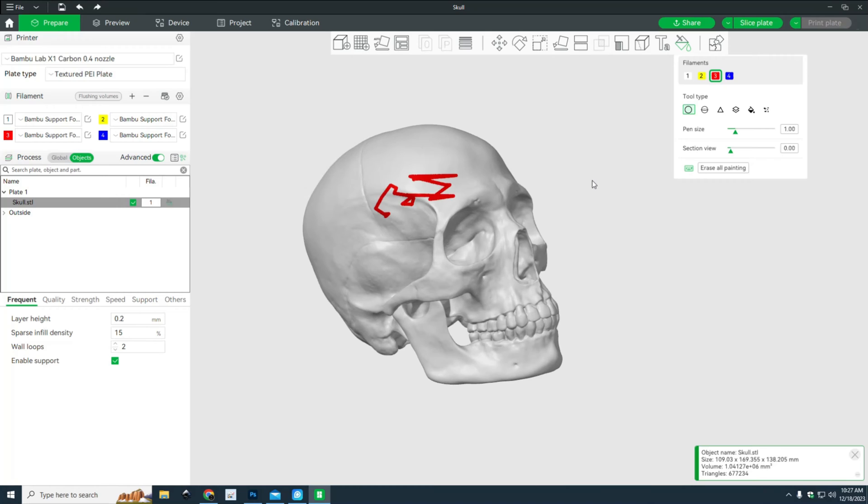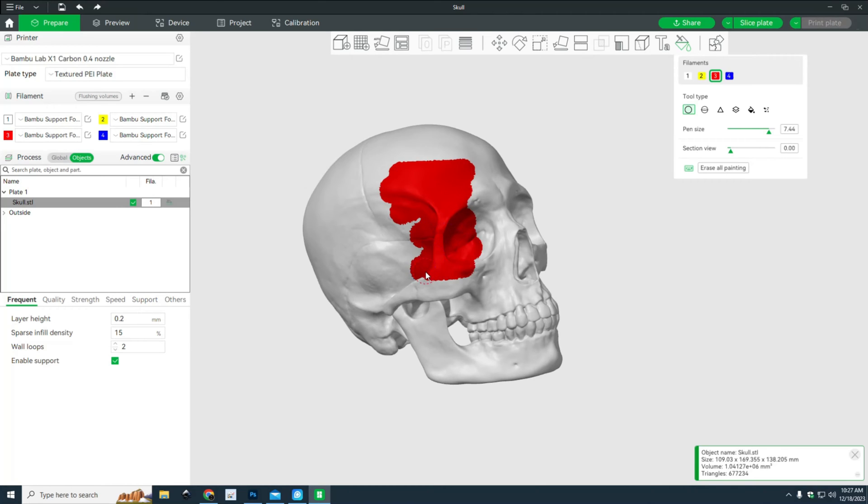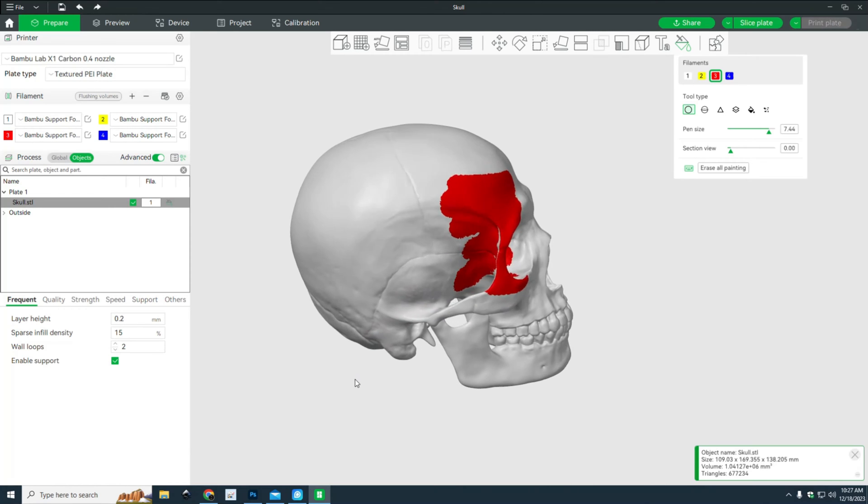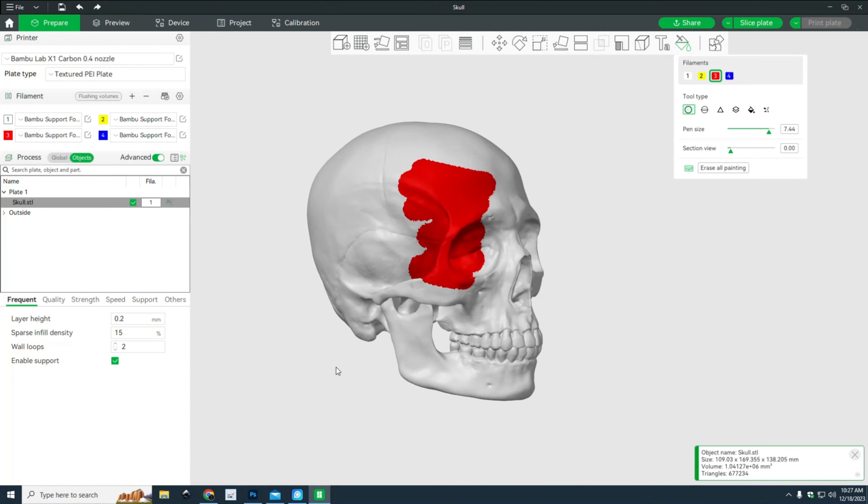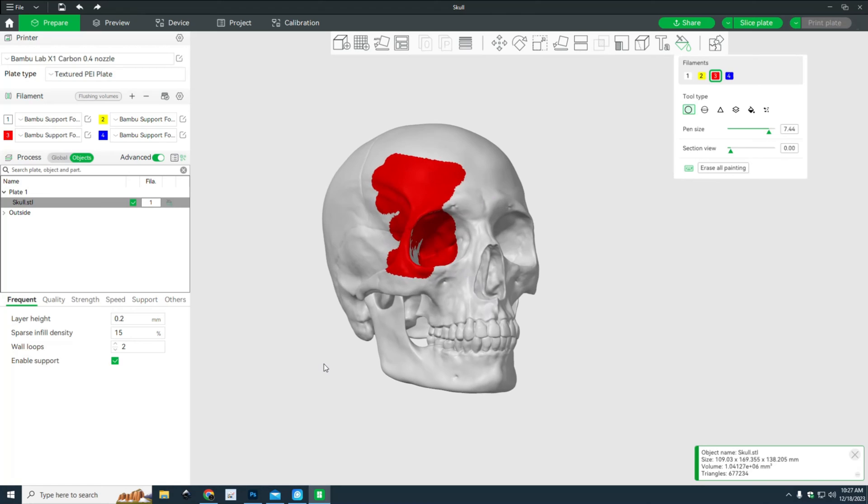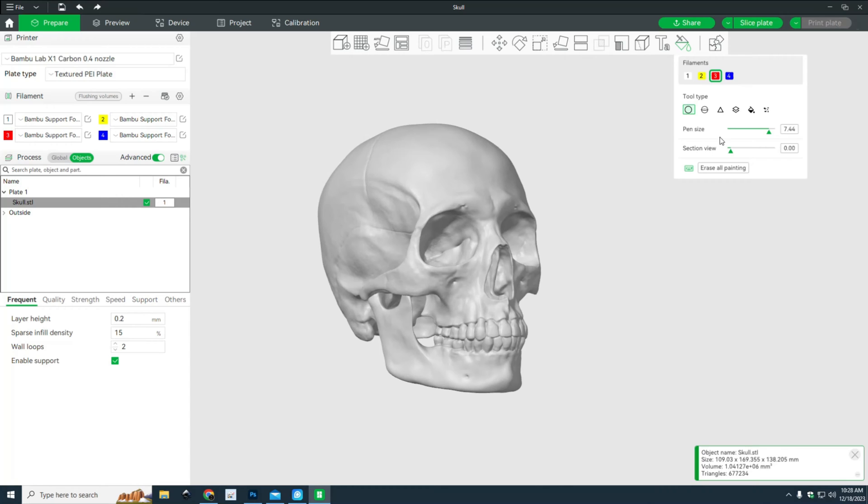I can play with that pen size and also the section view. What I'm going to do with the pen size is make it way bigger, and now as you can see it's way bigger. Now I want to paint over this eye socket bone. If I rotate it, you'll see that on the back side it's not painted. That's important for later. I can also play with the section view.